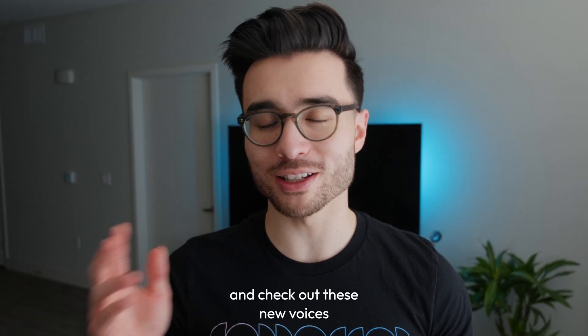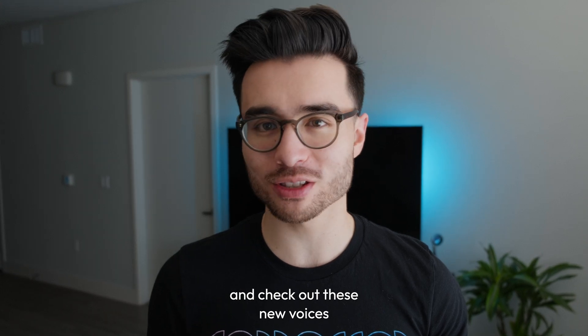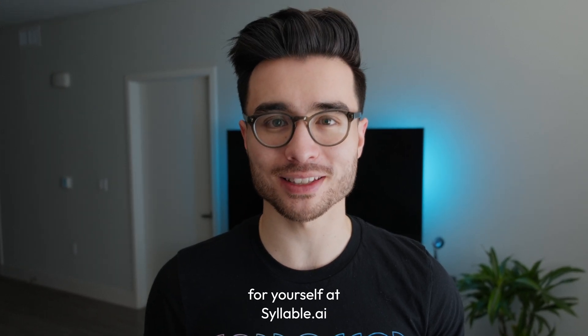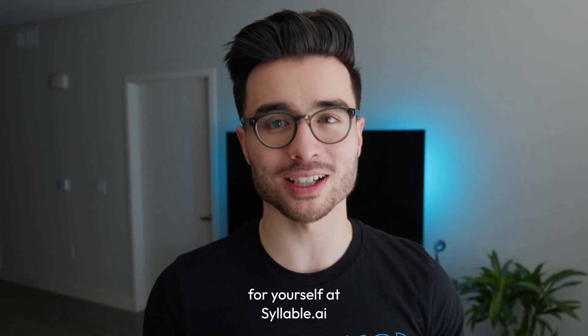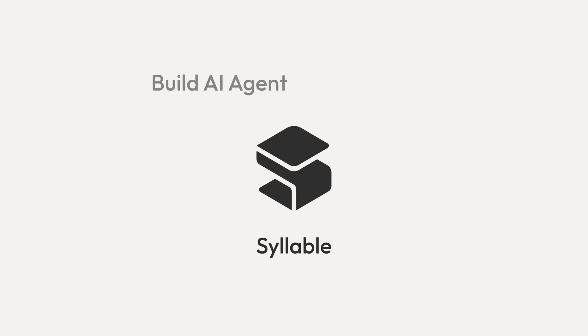So sign up for a free trial and check out these new voices for yourself at Syllable.ai. Build AI agents for every idea.